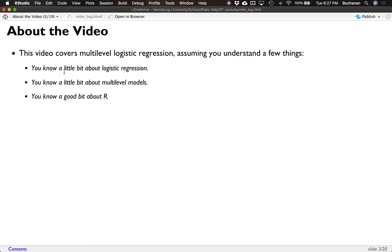Let me tell you about the assumptions I have for this video. This is more of an exercise tutorial than a lecture. I'm assuming you know a little bit about logistic regression — that the outcome needs to be categorical, and that the b-coefficient values are interpreted differently than regular coefficients. I also assume you know a little about multi-level models, including null models, random slopes, random intercepts, and model comparison. And I'm going to assume you know a lot of R.